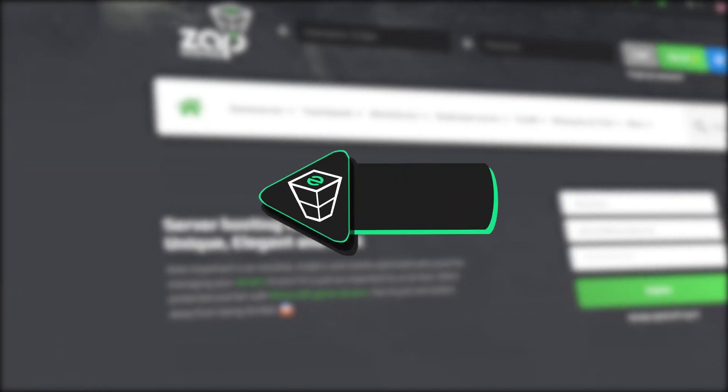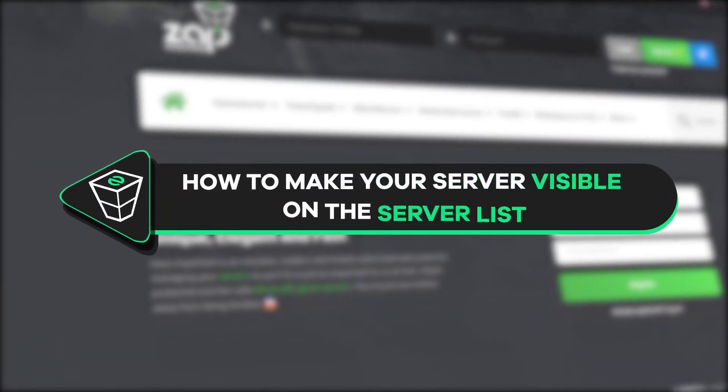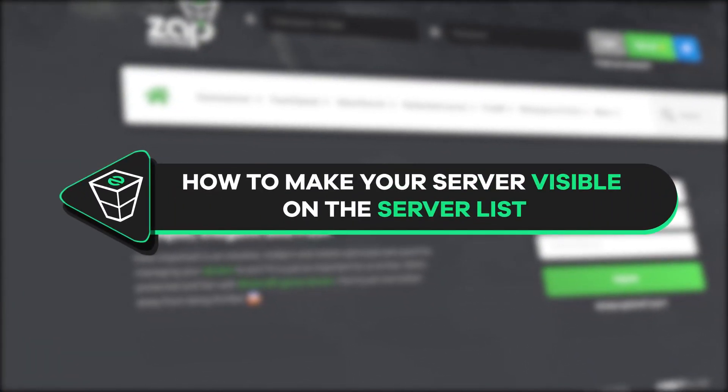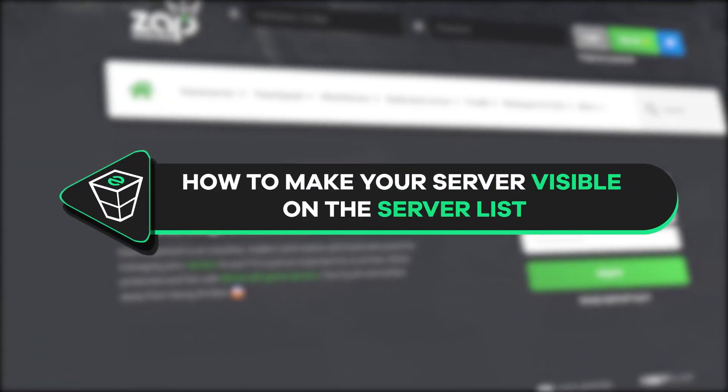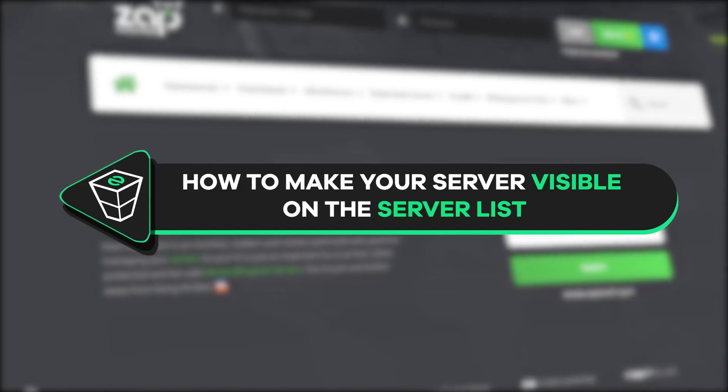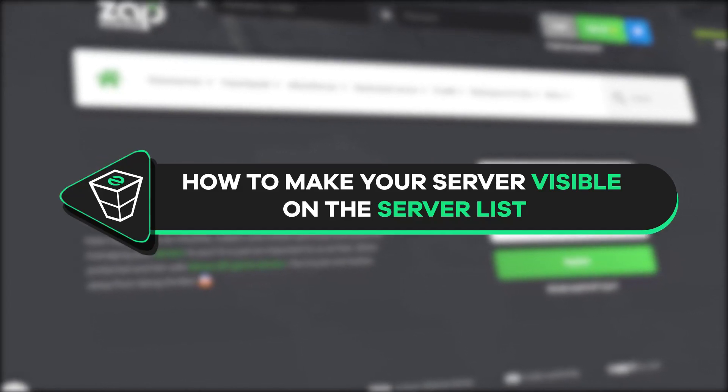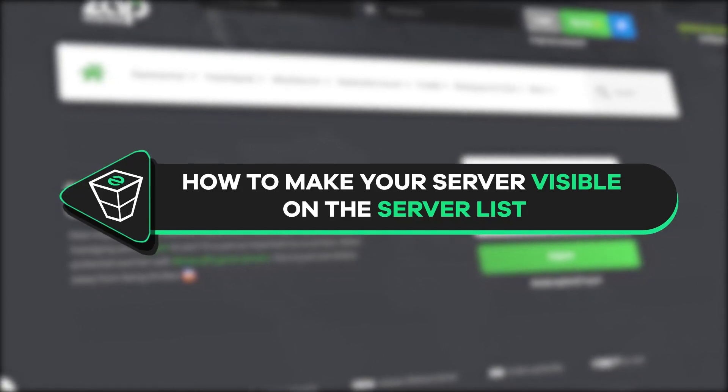Welcome back to another Zap Hosting 5M tutorial. My name is Ellie and today I will show you how to make your server visible on the 5M server list. So, let's get started.